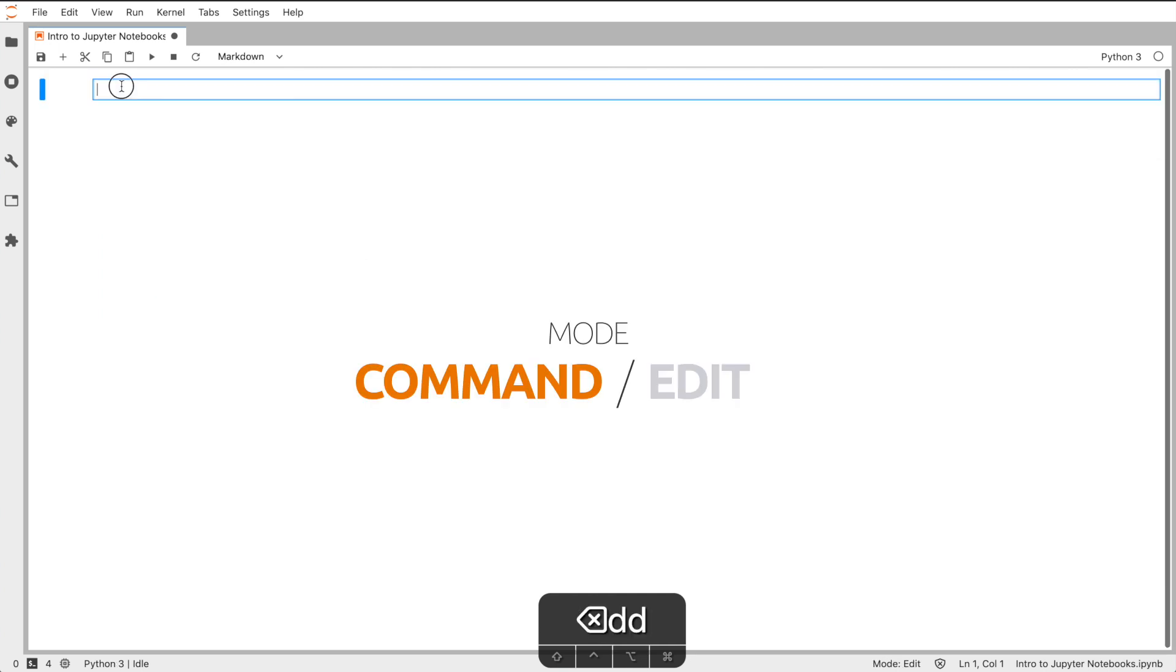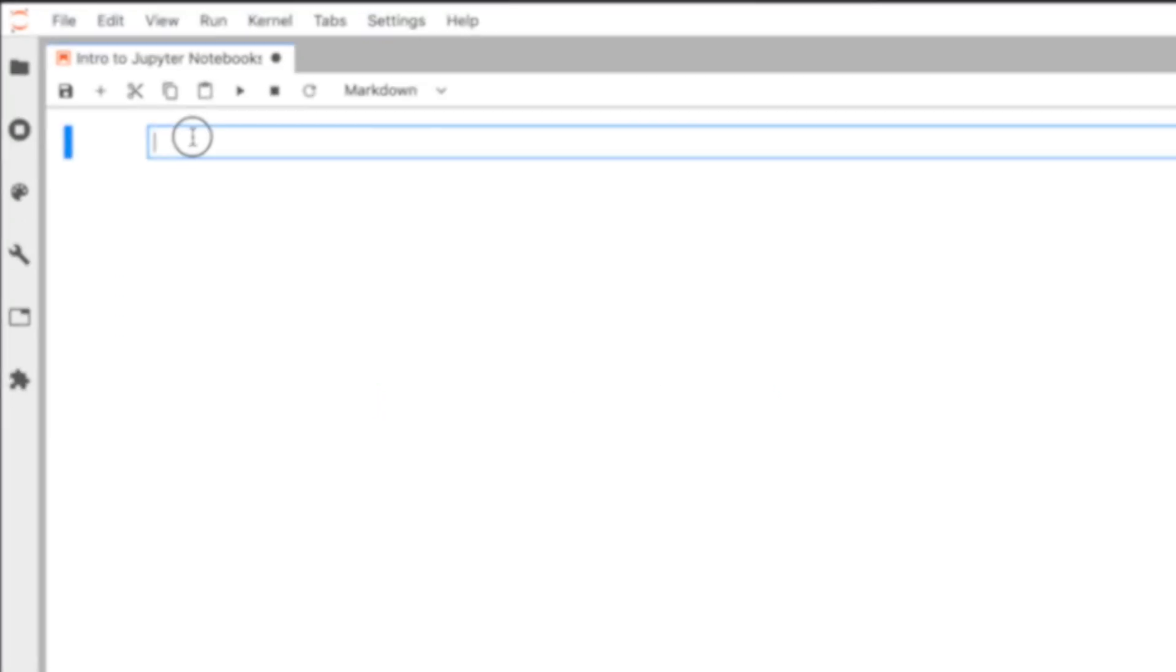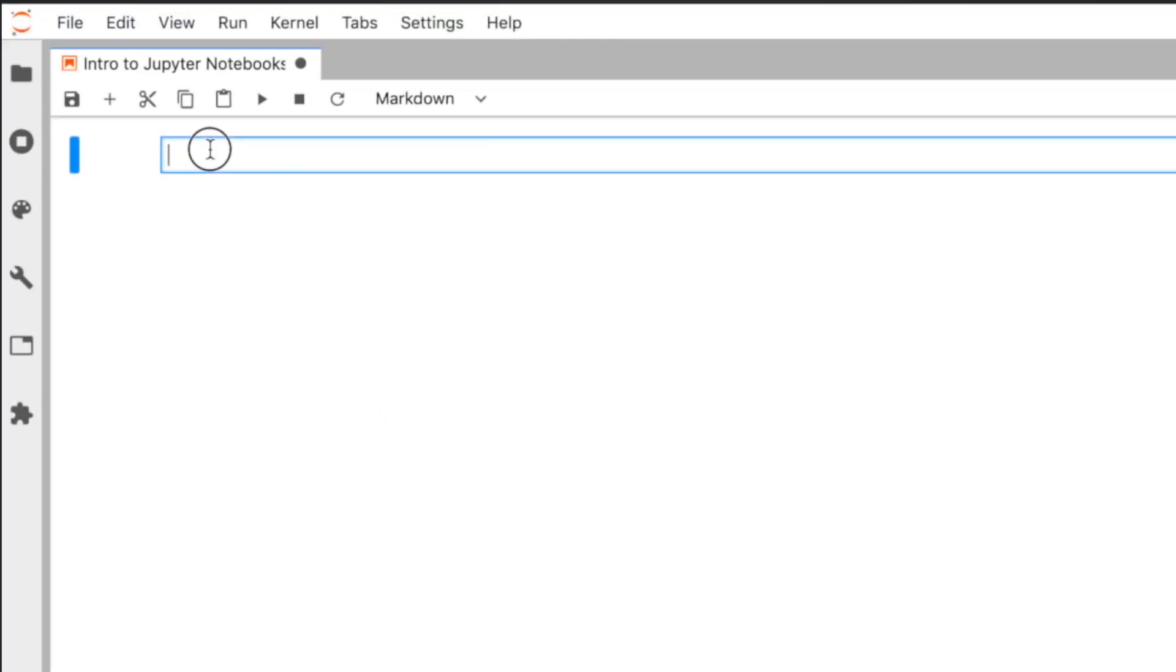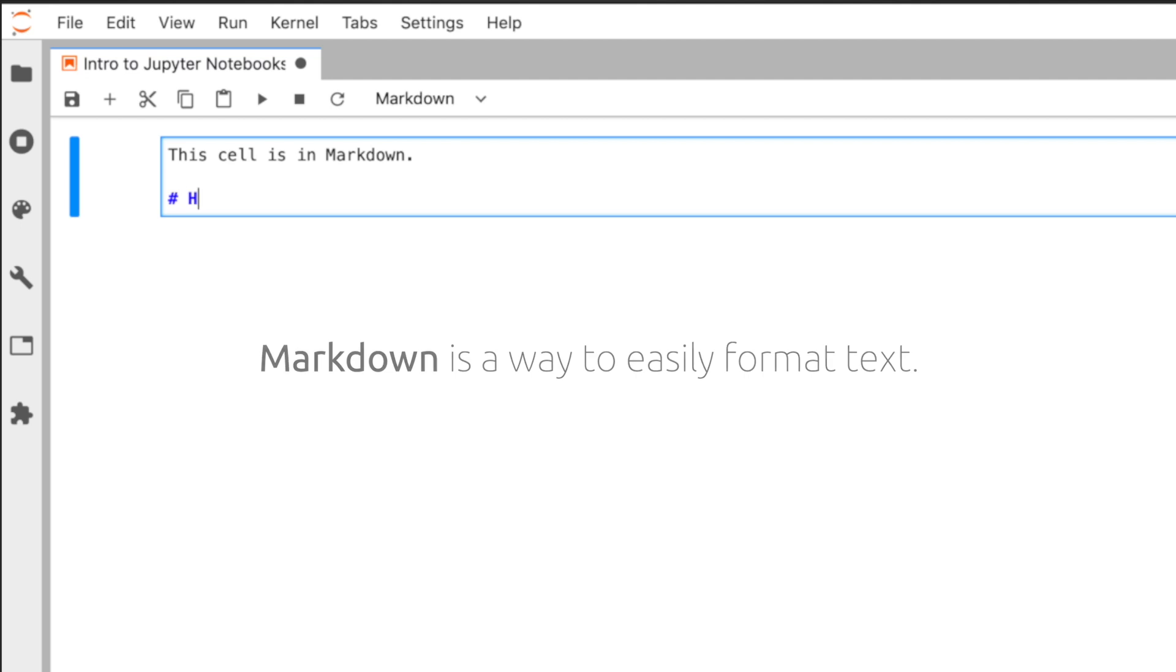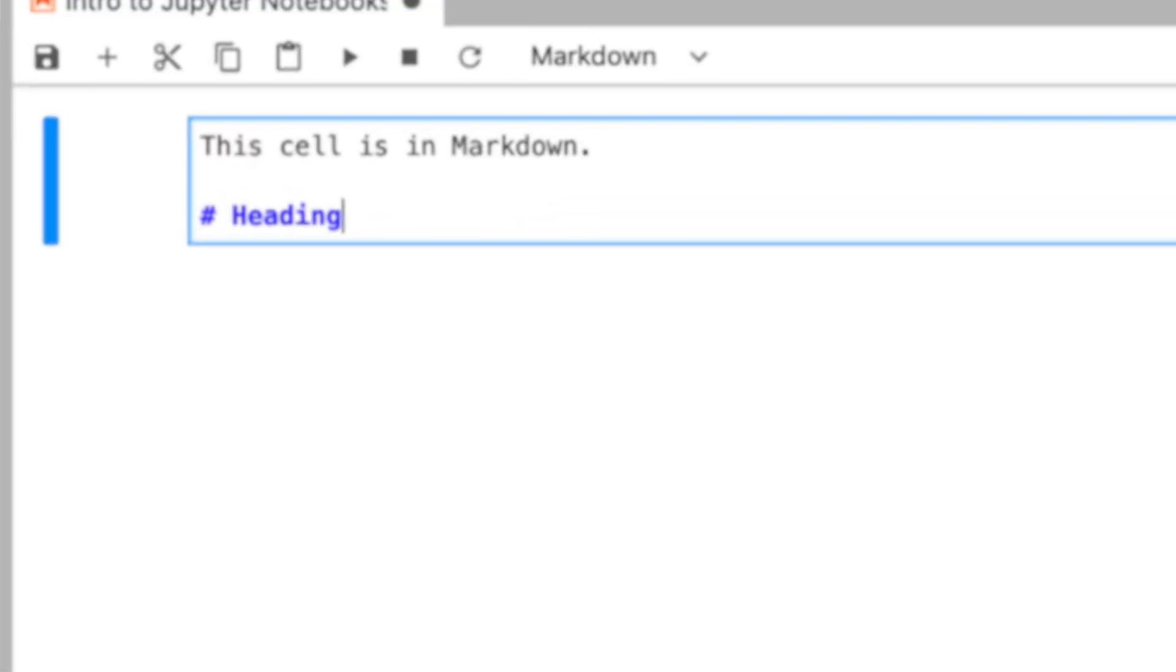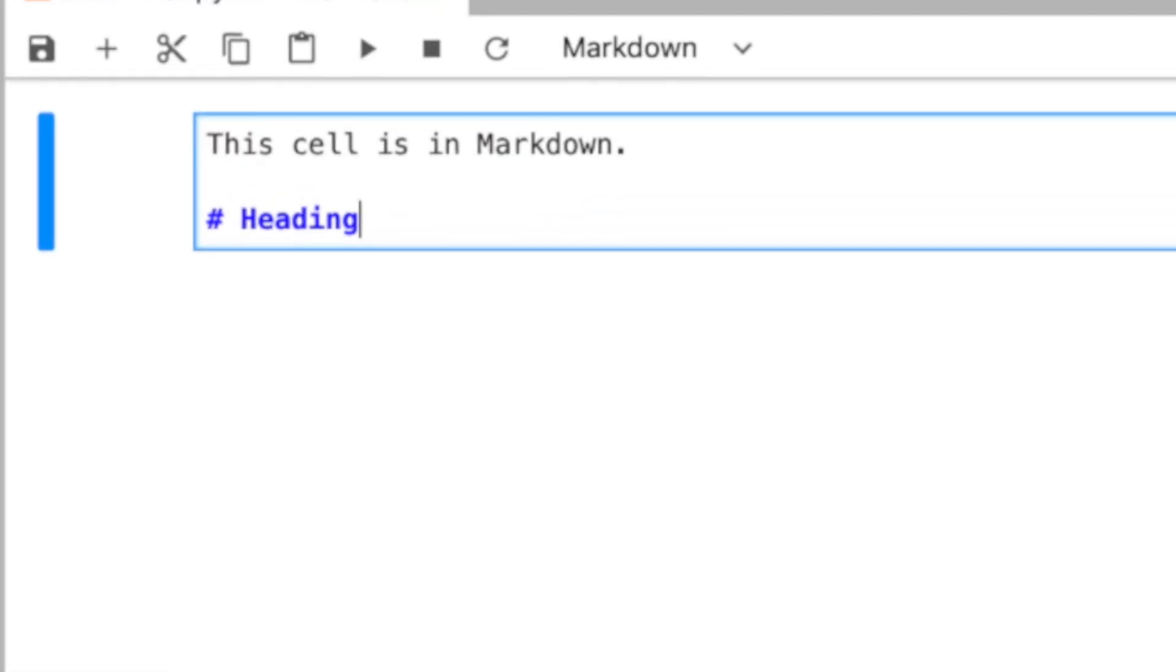Now, let's talk about edit mode. Press enter to edit the currently active cell. Because we pressed M, this cell is in a language called markdown, a way to easily format text. For example, if you type a hashtag, then a space, then your text, it will turn this entire line into the heading format.